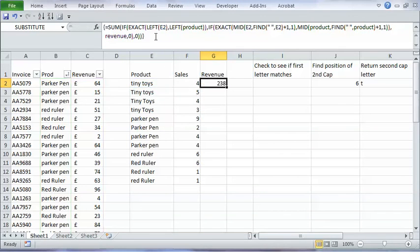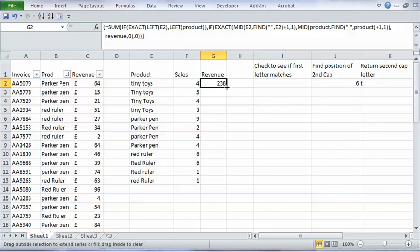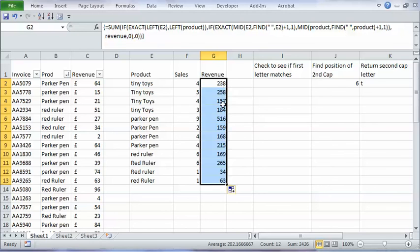I'm going to do my array formula. Ctrl-Shift-Enter. Copy that down. And the revenue is calculated for me.